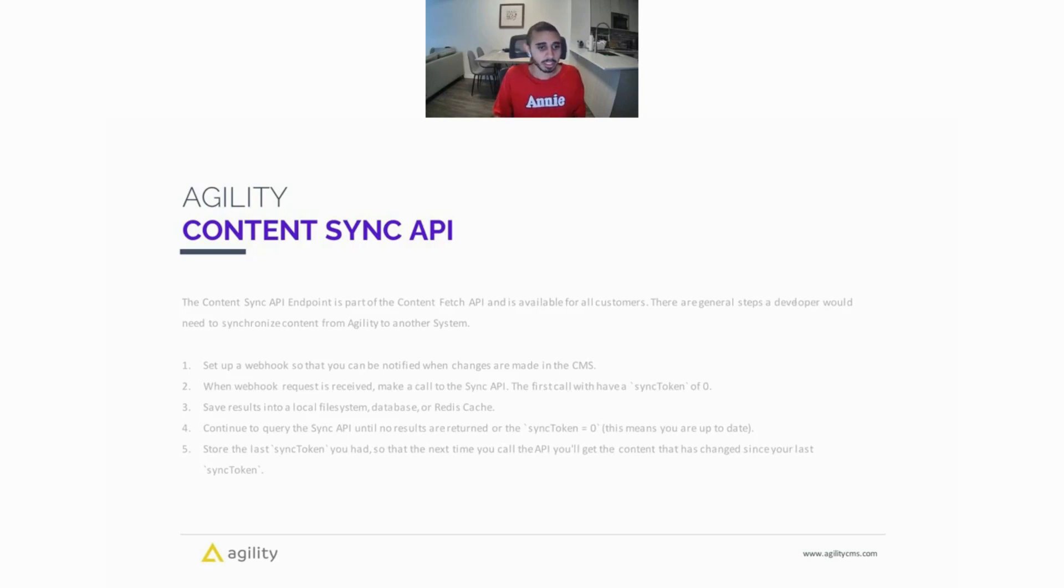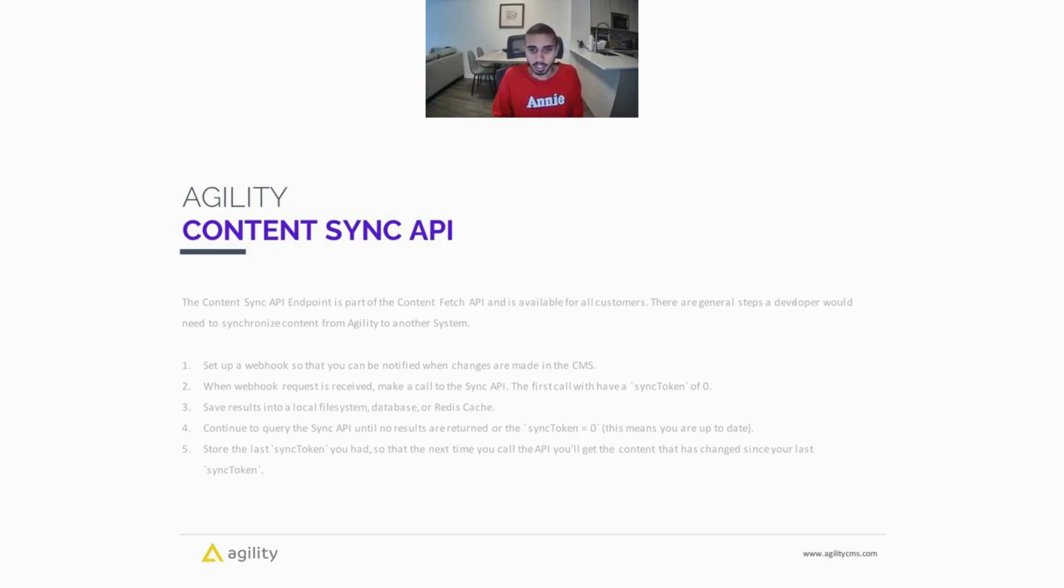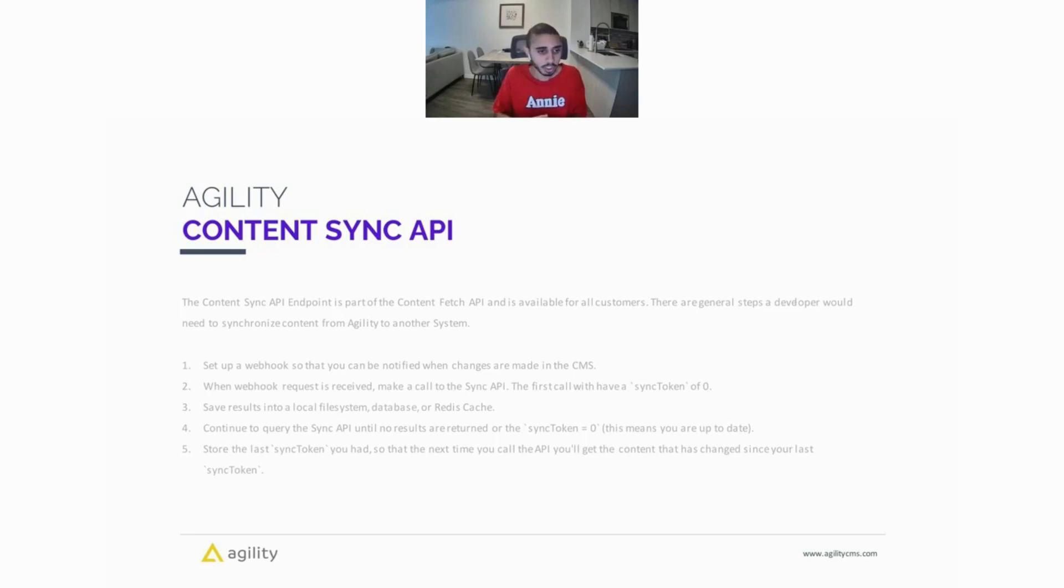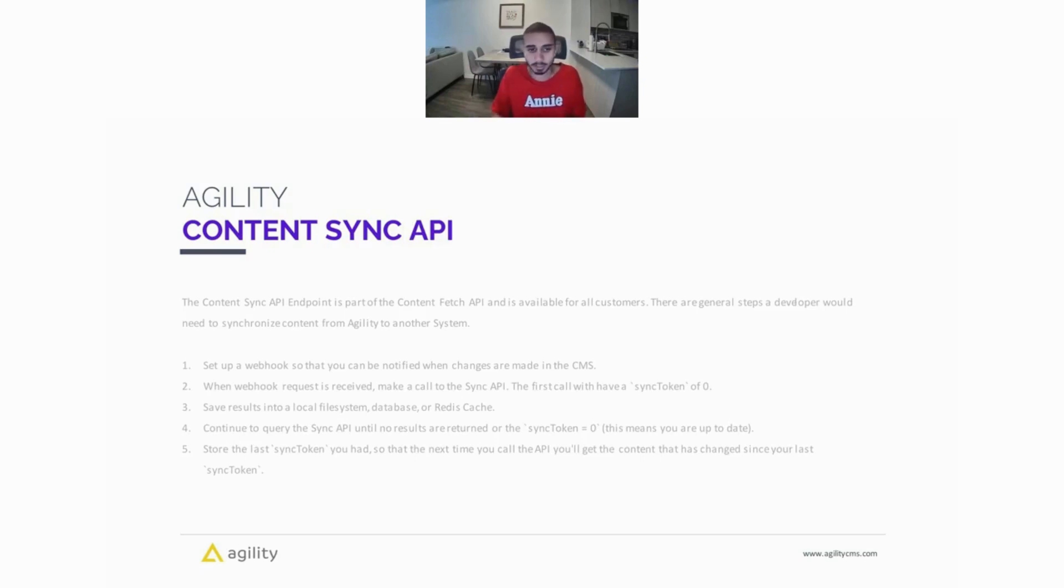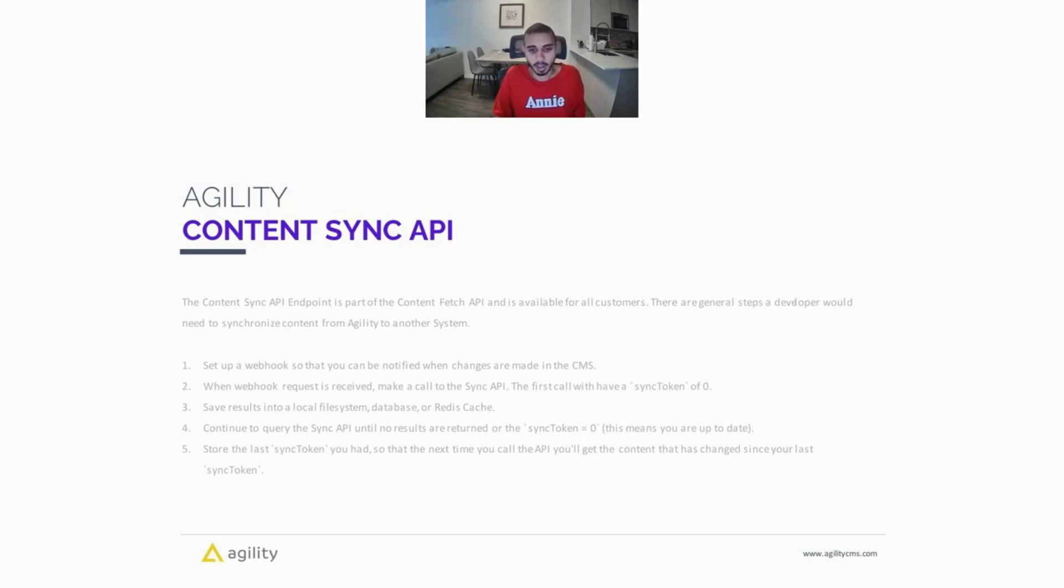So the Content Sync API is actually part of the Content Fetch API as an endpoint and it's available for all of our customers. Now there are generally a few steps a developer would need to synchronize content from Agility to another system. The first step is to set up a webhook so you can be notified whenever changes are made in the CMS, whether you're publishing a page or saving an item. When that webhook request is received, you're going to make a call to the sync API, and the first call to the sync API is always going to have a sync token of zero.